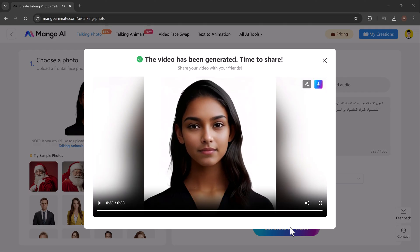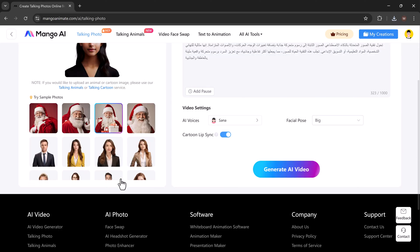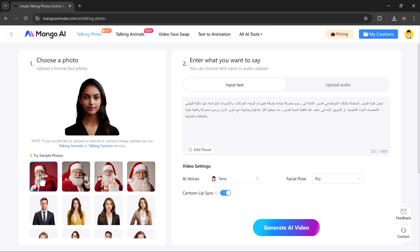Ready to transform your portraits into something extraordinary? Click the link in the description to get started today. It's quick, simple, and absolutely worth trying. Let me know in the comments how you will use this amazing tool. Don't forget to like, subscribe, and hit the bell icon for more AI tutorials. See you in the next video.